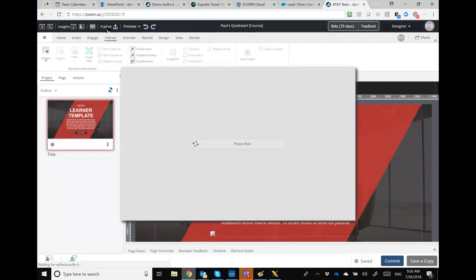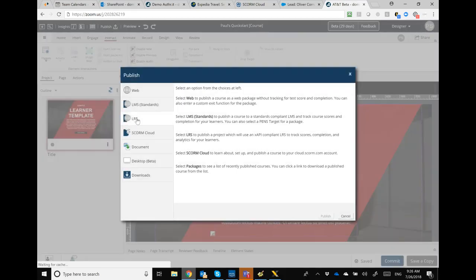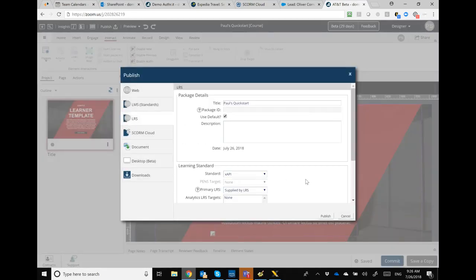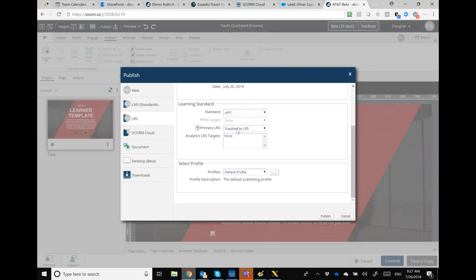When you go to publish the package, you have several options. You can go the straight XAPI LRS route — click LRS, choose XAPI, pick your primary LRS. We also support additional analytics targets, so you can have statements sent to two, three, or five LRSs if you want. The default is 'supplied by LRS,' meaning no target supplied, but you can pick a different configured target.